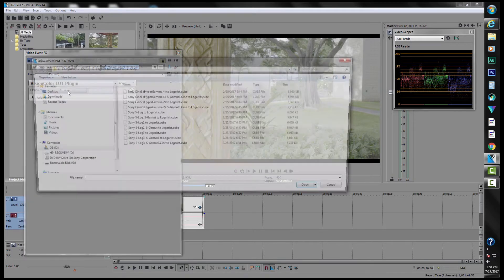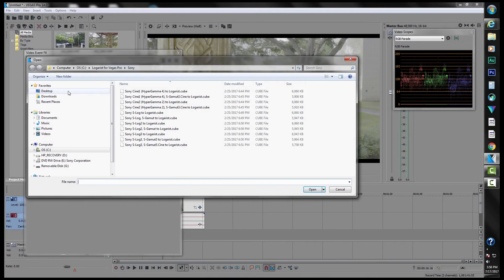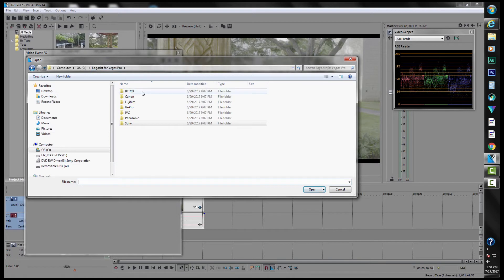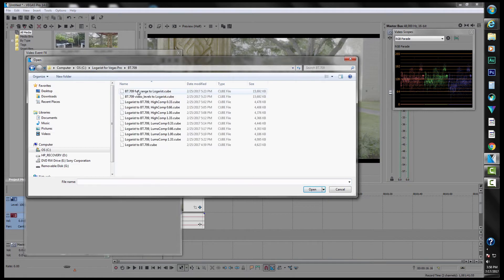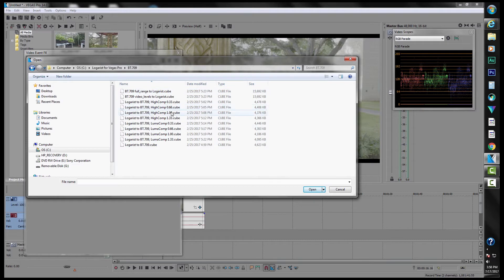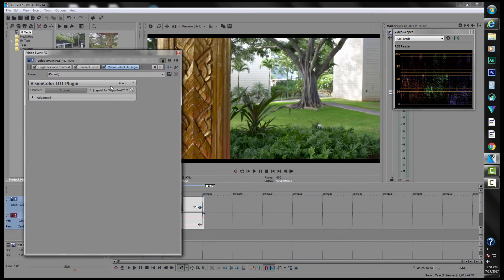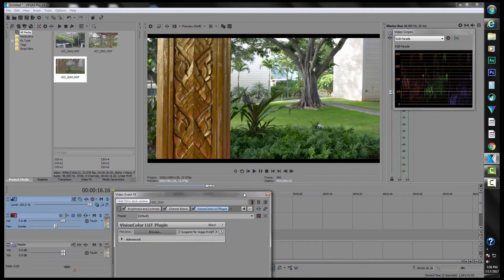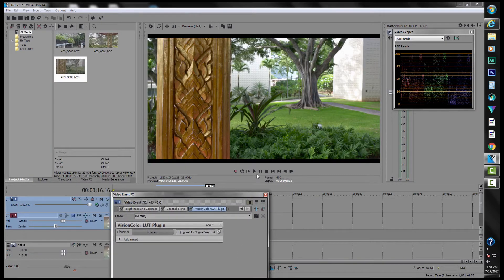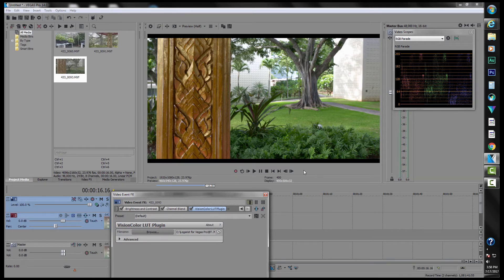And we'll go okay. And then we go to our second plugin and we browse and we go into our Loggrist folder that we created when we downloaded, and we go from Loggrist to 709. And the 0.66 cube seems to be the best one. And then once that's done, you'll notice right away the image is practically corrected, just from doing that, just by adding those LUTs.